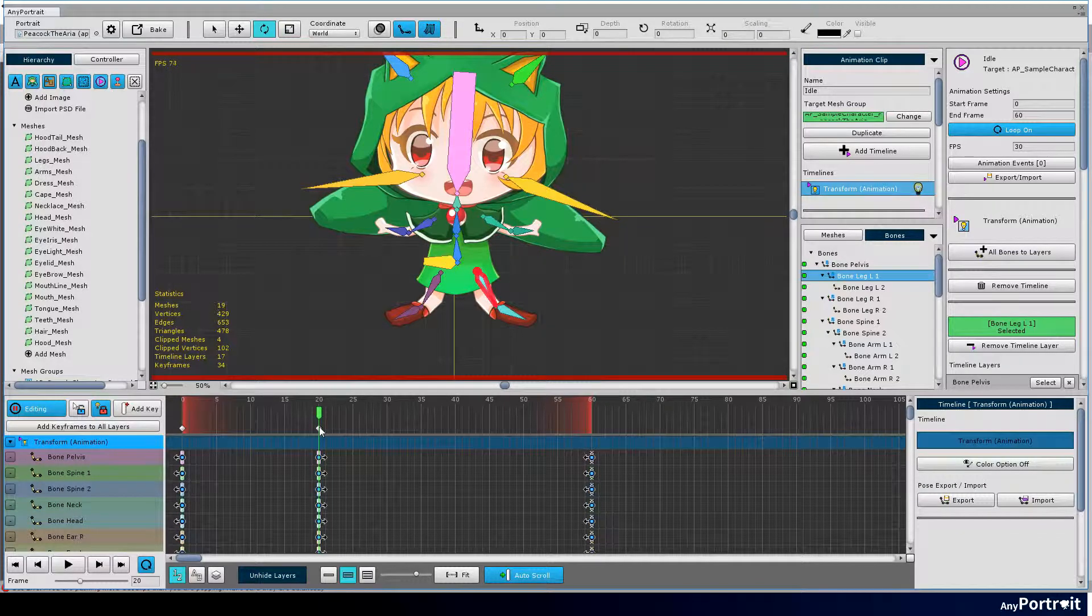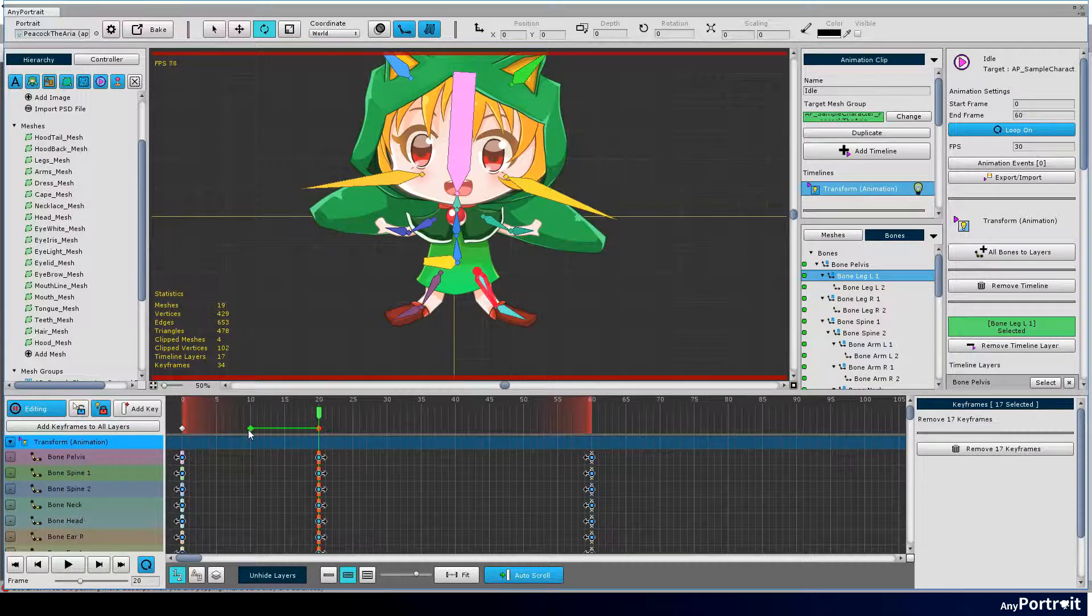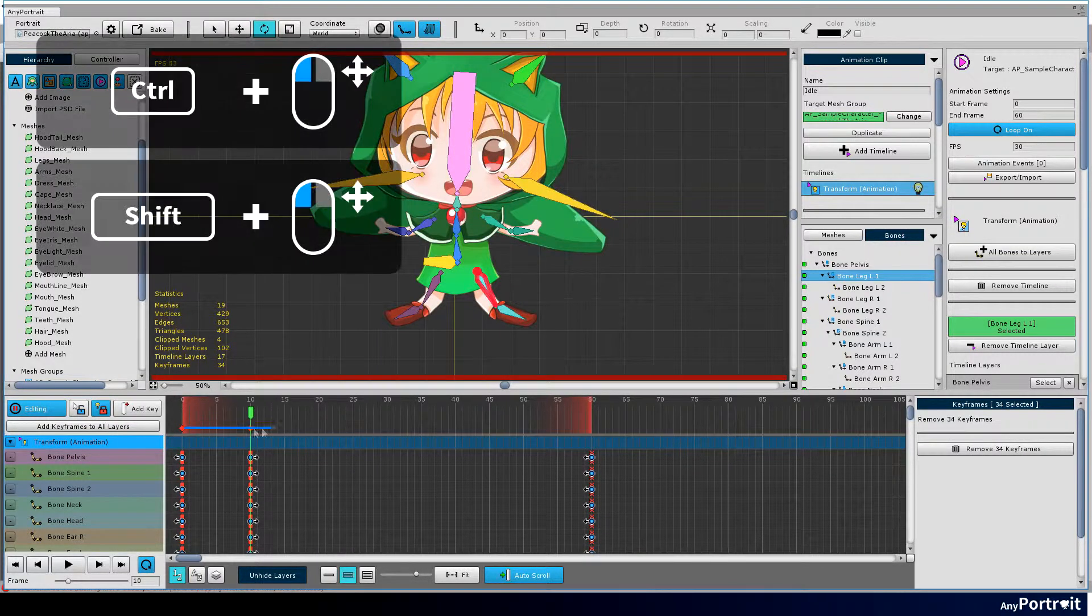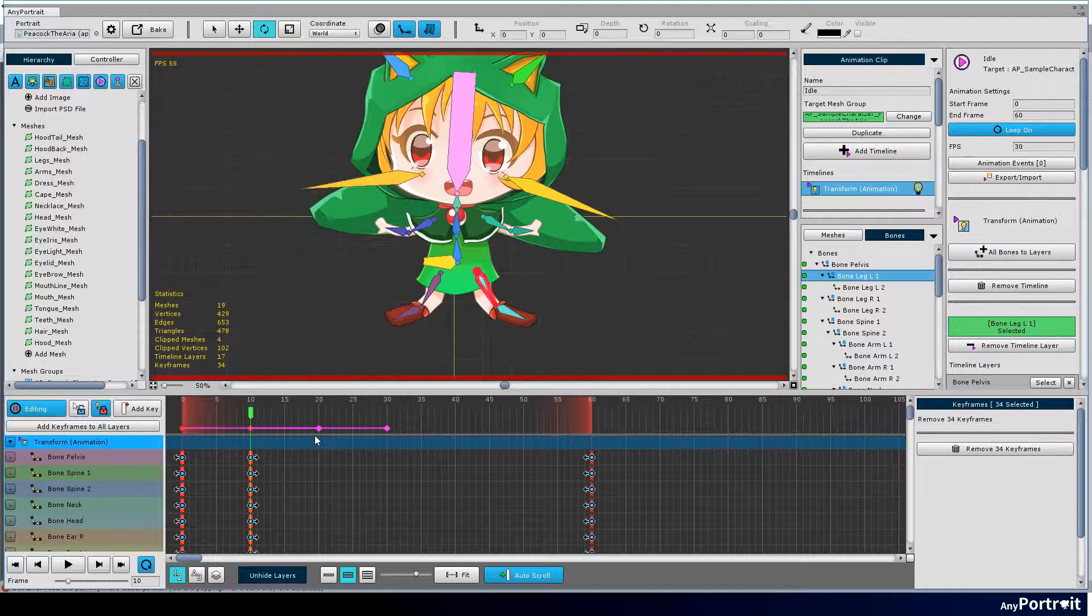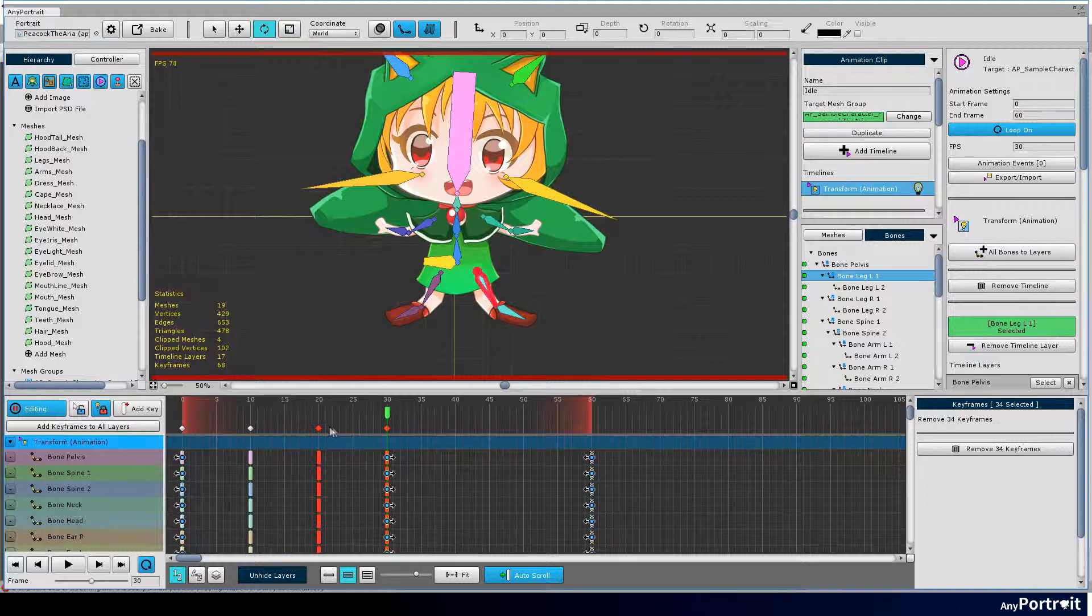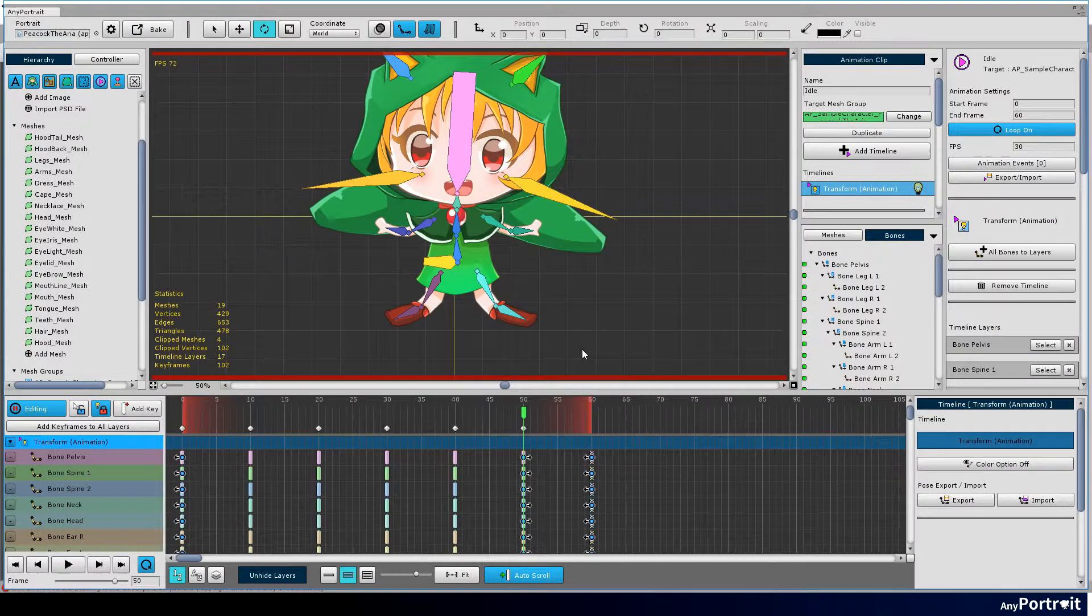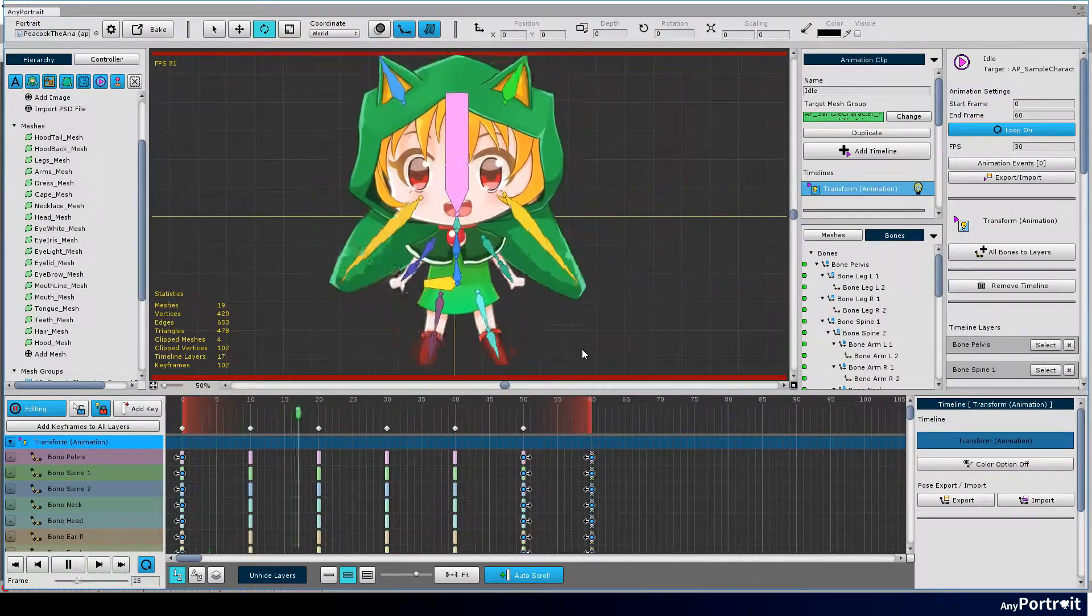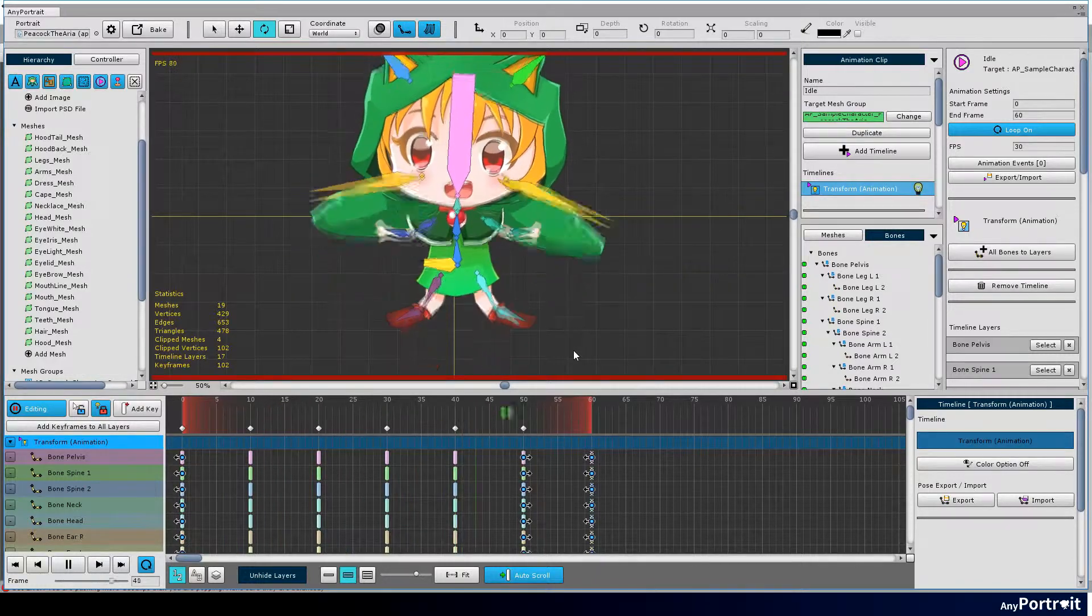You can move keyframes one by one, but with a common keyframe you can move multiple keyframes at once. After selecting the common keyframe, press Ctrl or Shift key and drag keyframes to copy them. In the loop animation, the last frame does not need keyframe. Now, animation is completed.